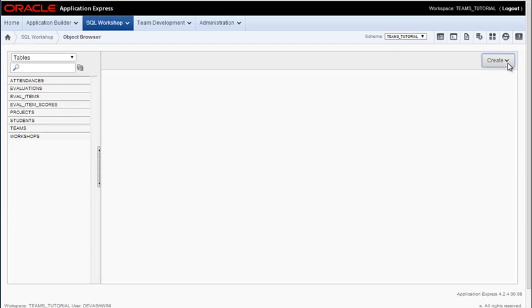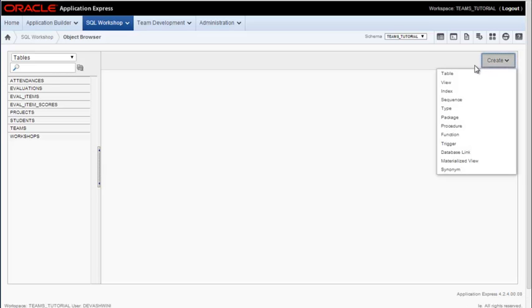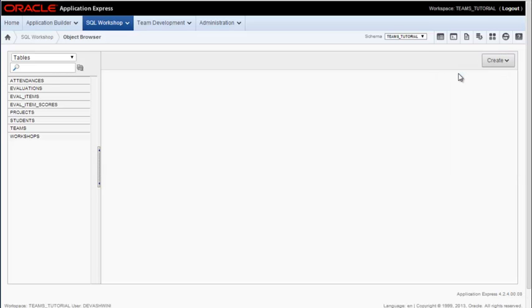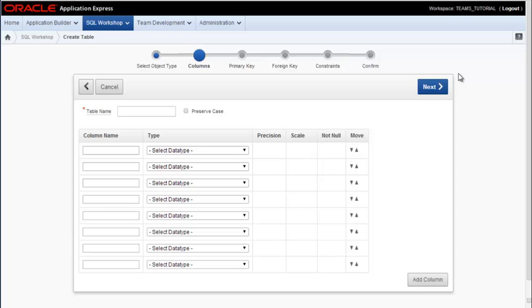If you look off to the far right, you will see a create option and I can select create table. And then I have these steps to go through in order to create a table. So I could give it a title such as projects.